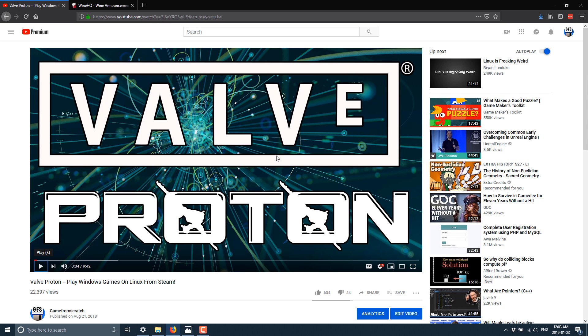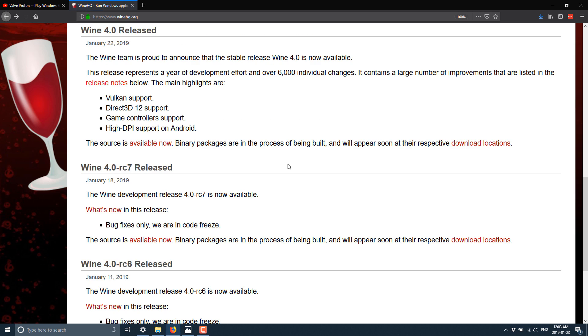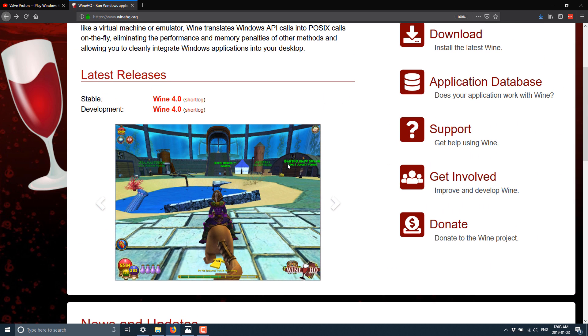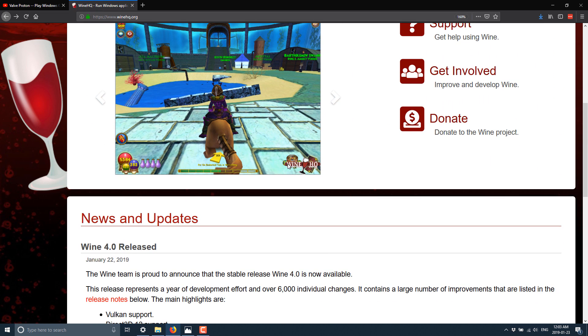So again, for game developers and gamers specifically in Linux and to a slightly lesser degree macOS, pretty big development here to see Wine 4.0 release. Definitely a cool move, and it's nice to see it.